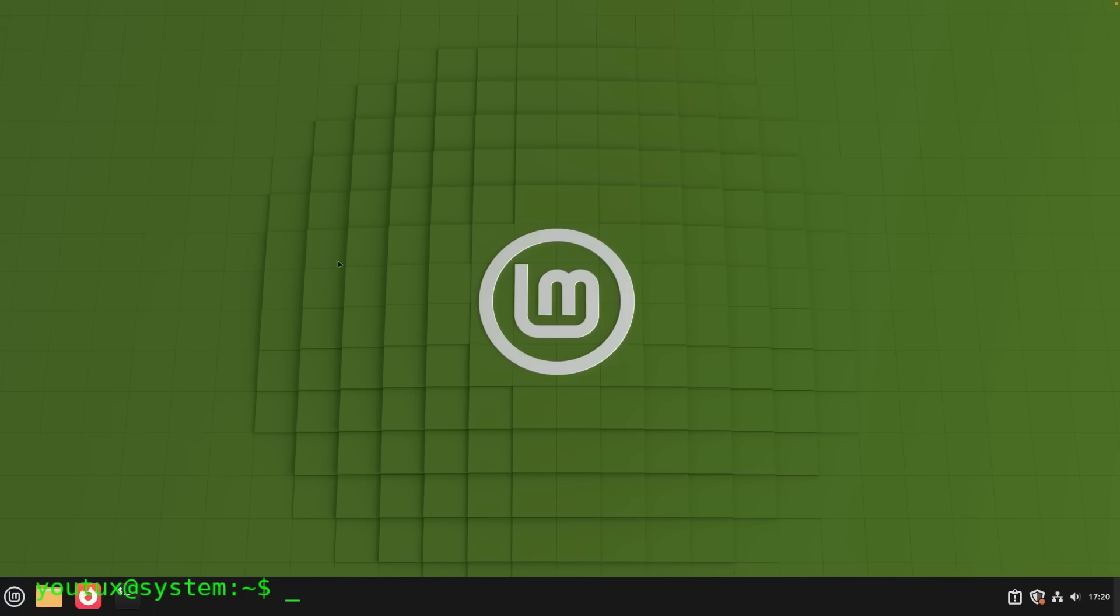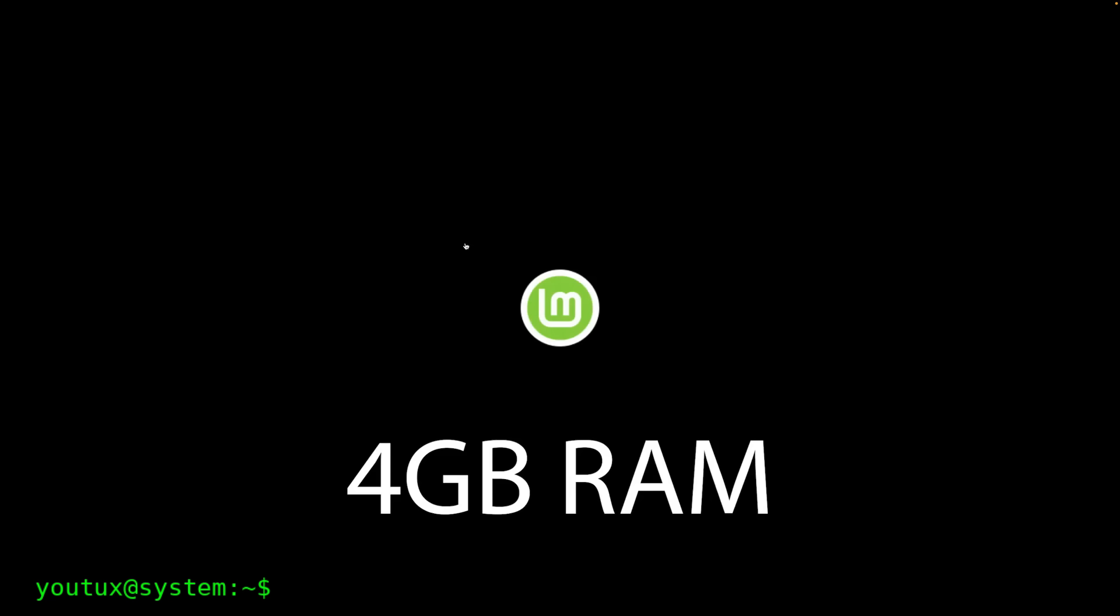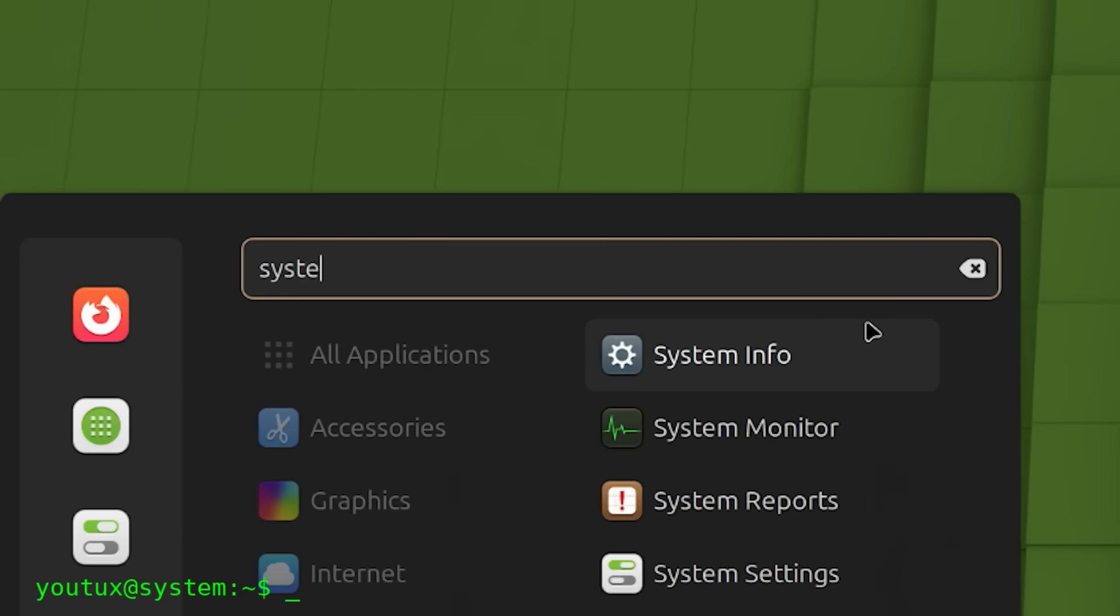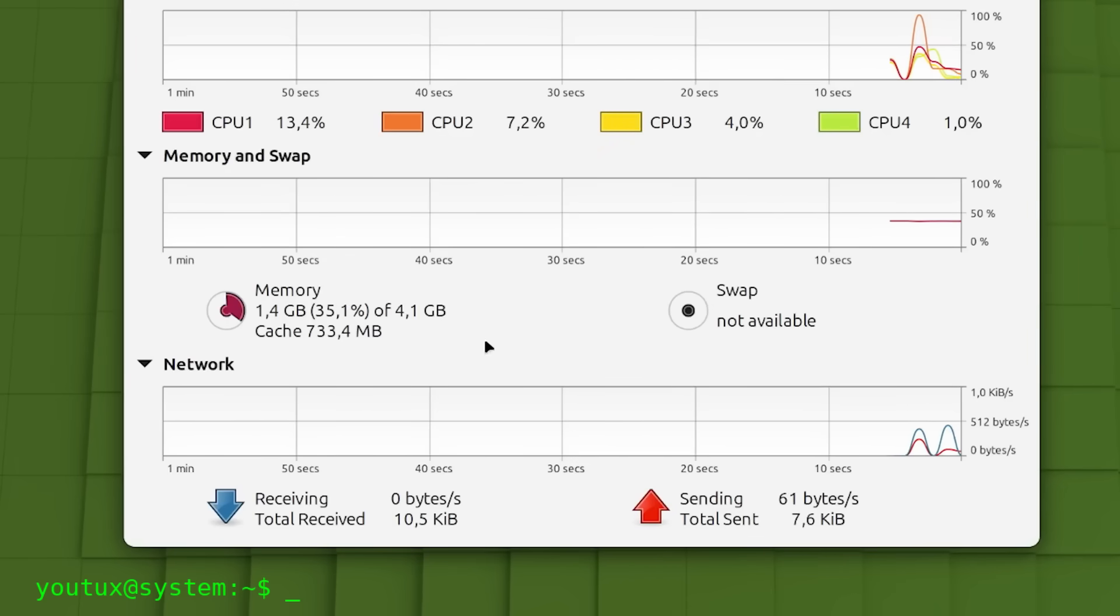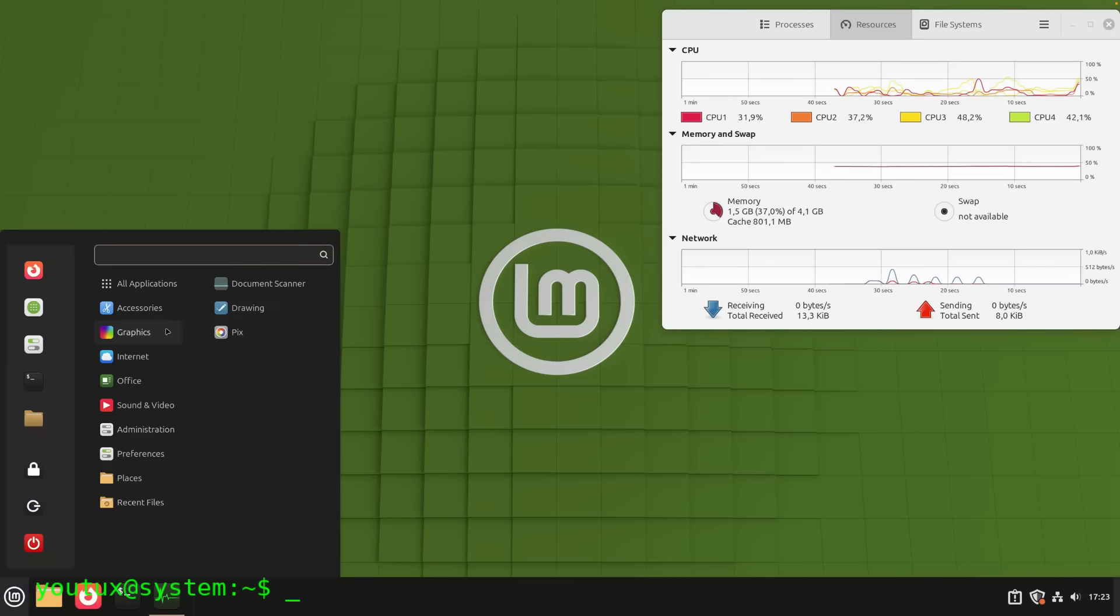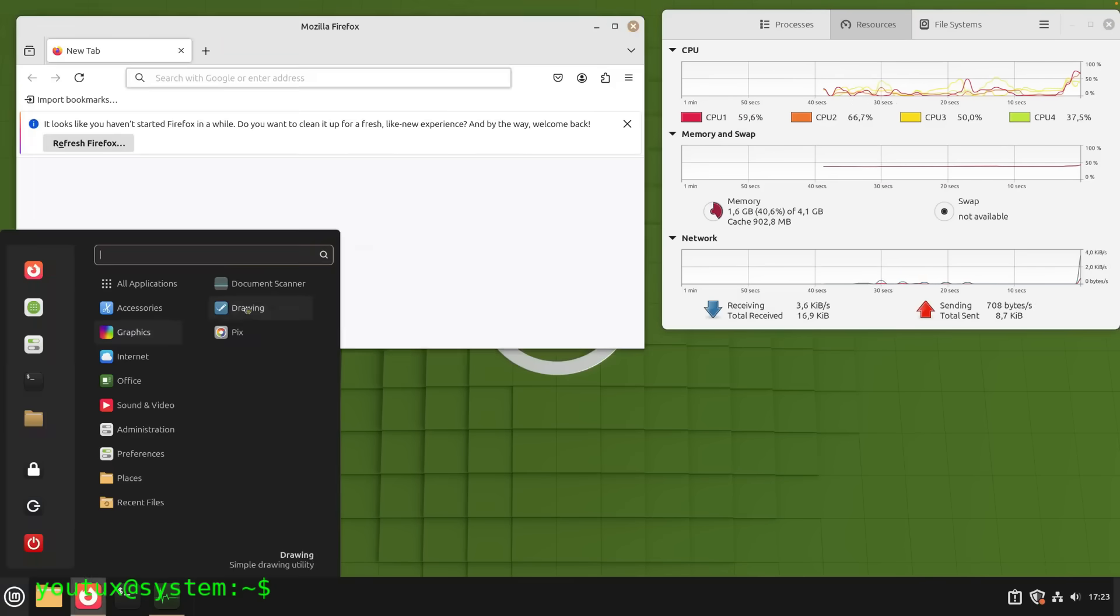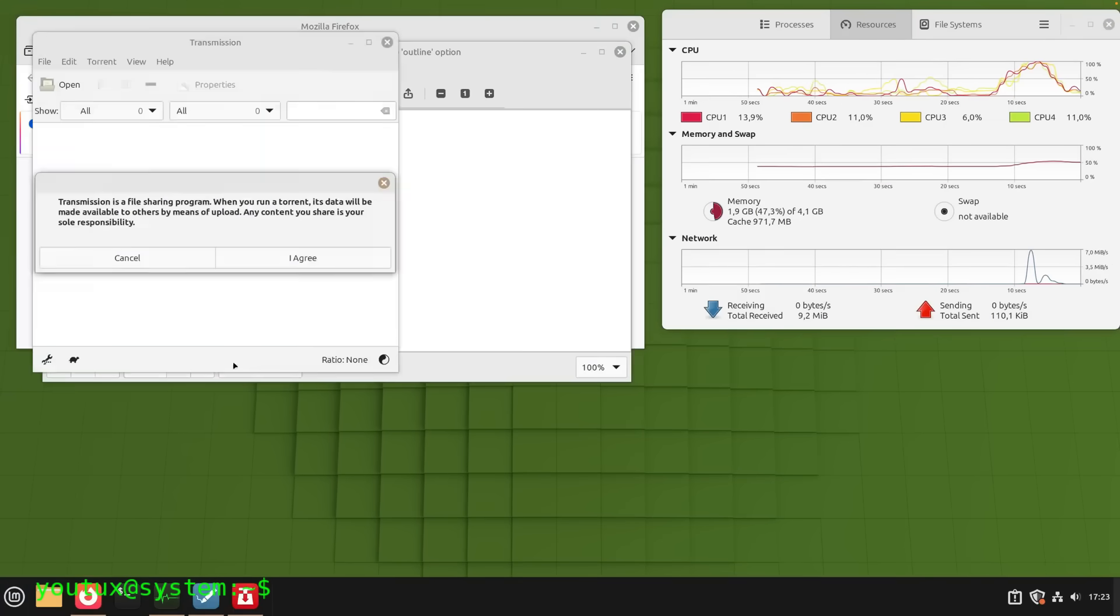But just start a video render, download a file with the browser, or any other scenario that triggers intensive resource usage, and suddenly you enter that cursed state of limbo. The system freezes, the mouse barely moves if it moves at all, and it becomes impossible to interrupt the processes.